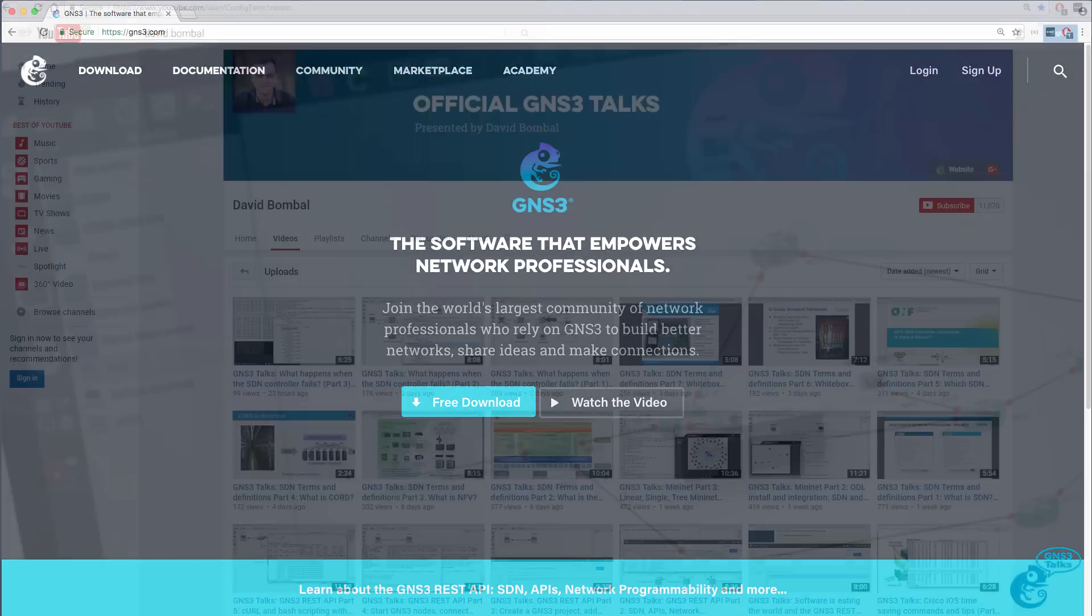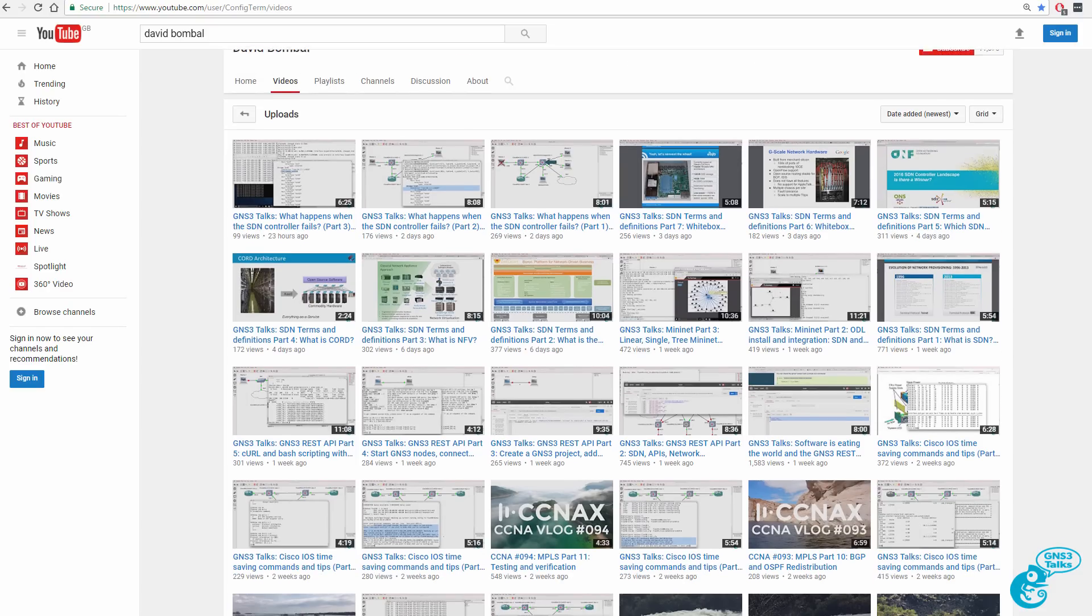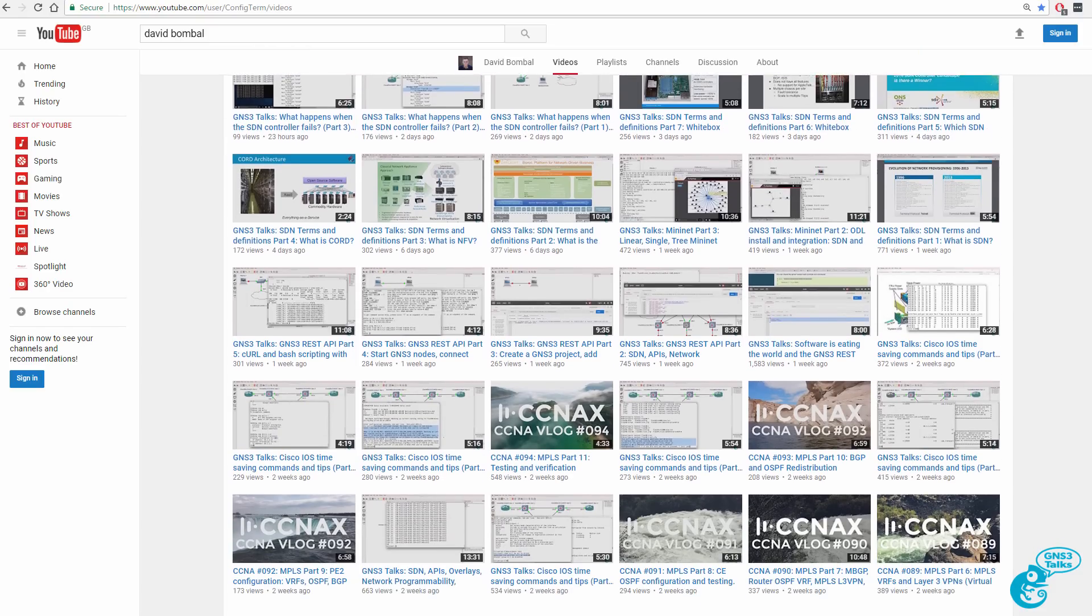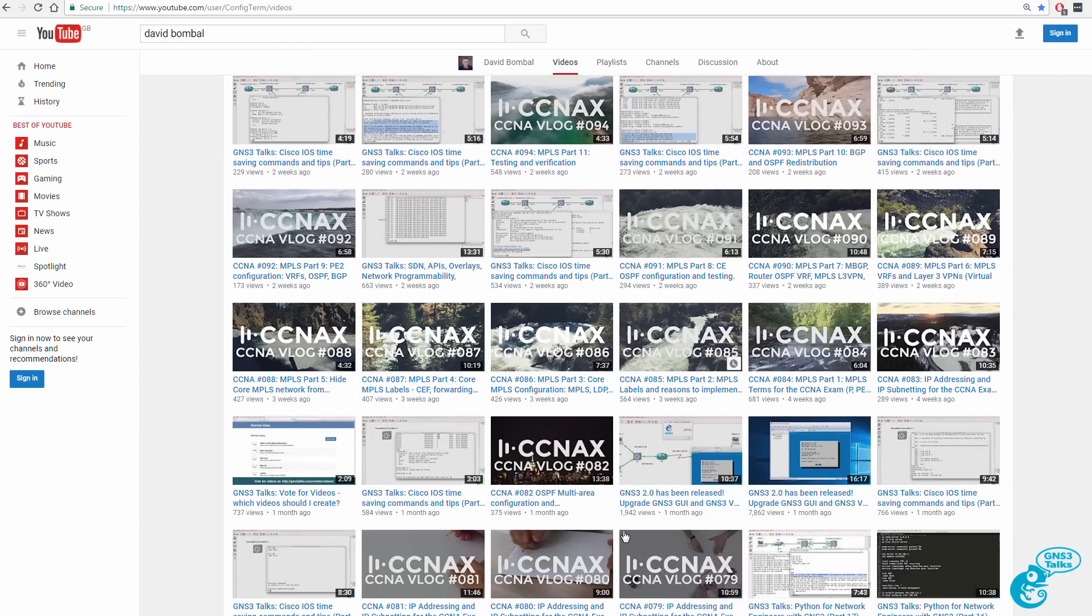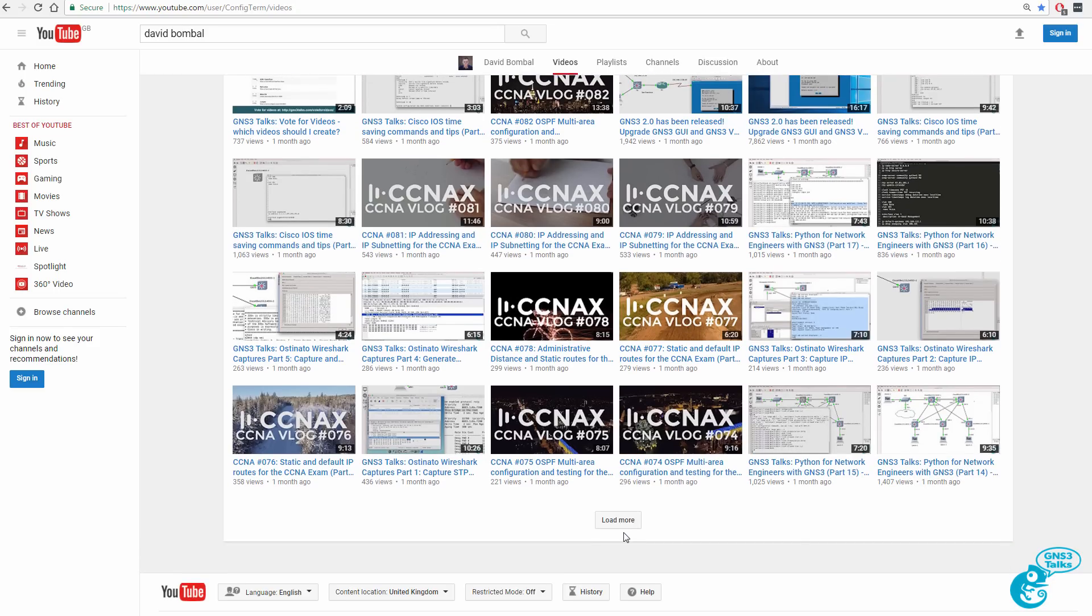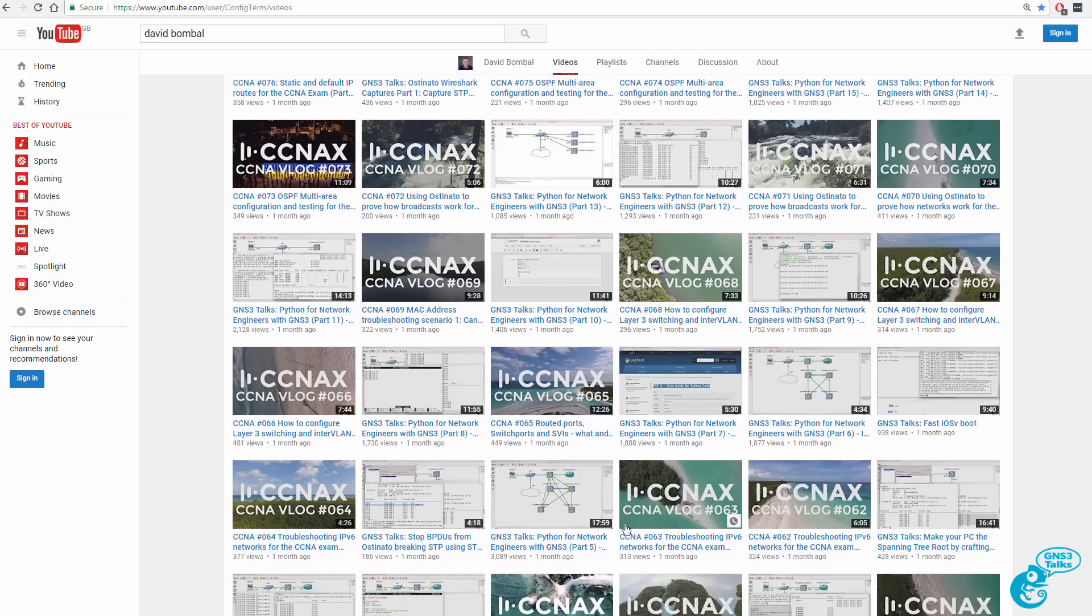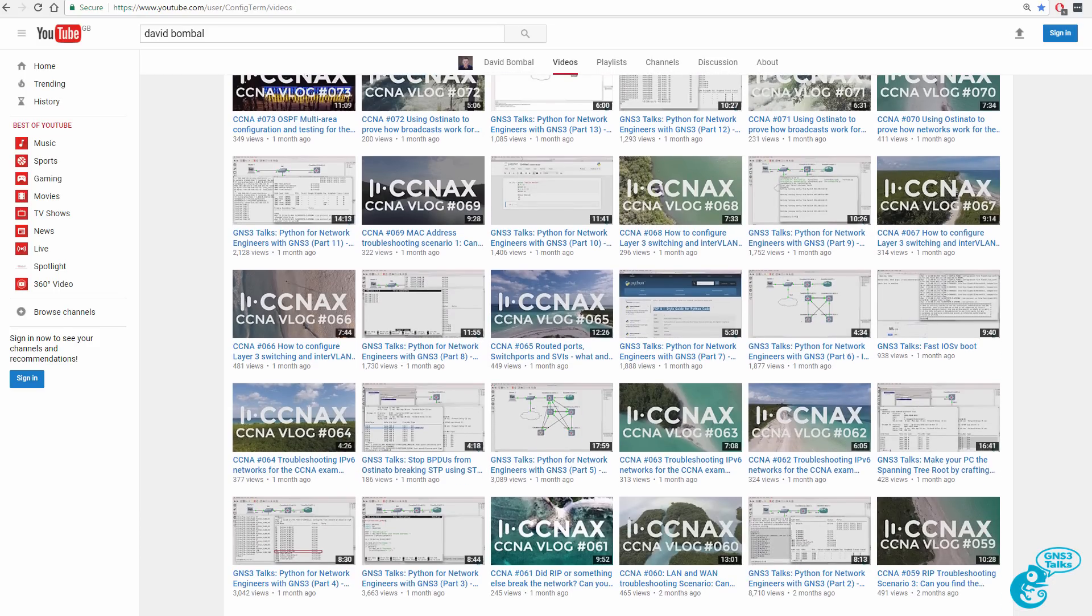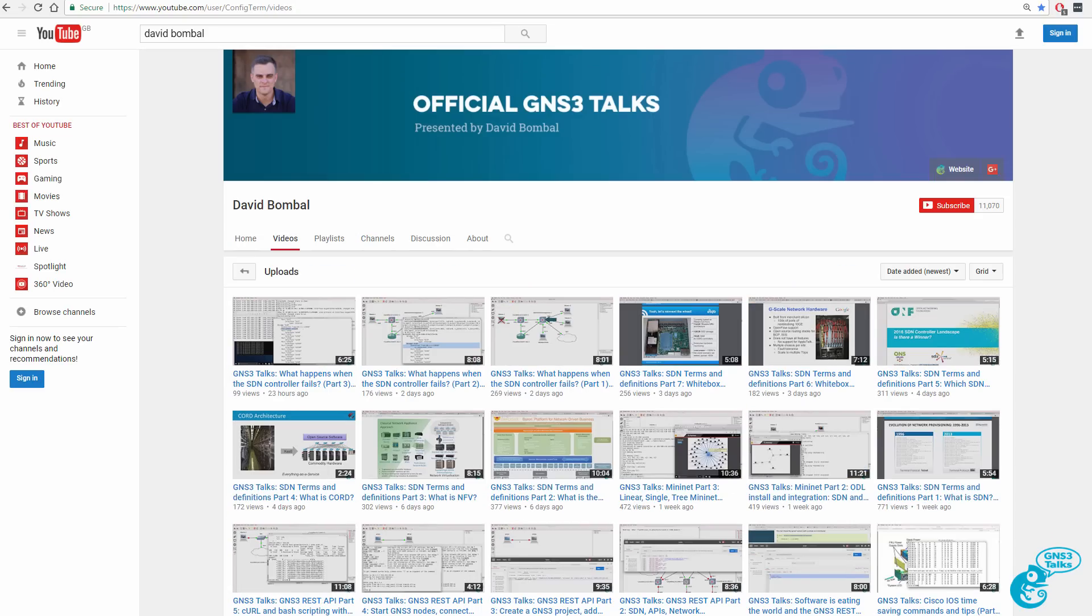I've created many videos available on my YouTube channel showing you how to download, install, and configure various GNS3 components and operating systems, such as Vyos, iOS, layer 2 switches, devices from Arista, and devices from other vendors. Have a look on my YouTube channel for more advanced topics in addition to these introductory videos.